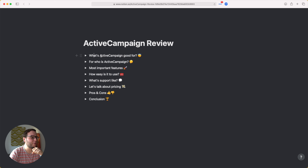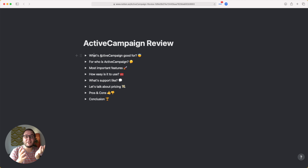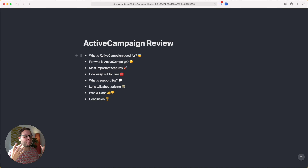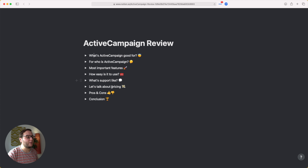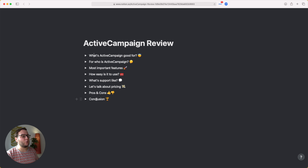Here's what I want to cover in this review: what ActiveCampaign is actually good for, who ActiveCampaign is for, the most important features, how easy it is to use, what support is like, pricing, pros and cons, and my conclusion.